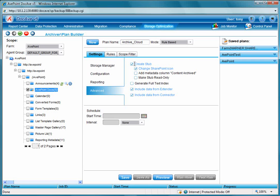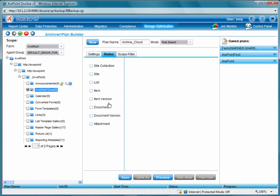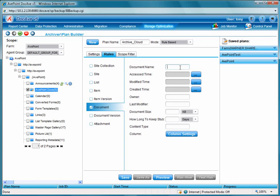Next, we'll go into Advanced. Within Advanced, we'll select the option to add metadata column content archived. What this will do is essentially give us an indication that the content has been archived within the document library. After that, we'll go into Rules and we'll select to archive documents. Basically, we'll select to archive all documents within this document library by putting in a star.